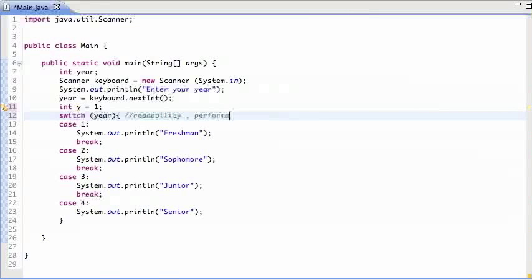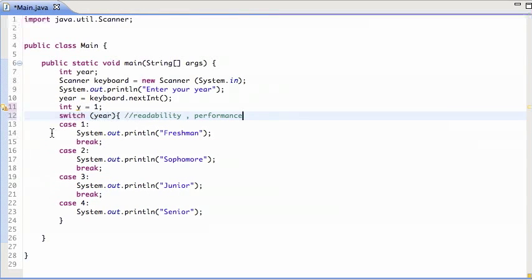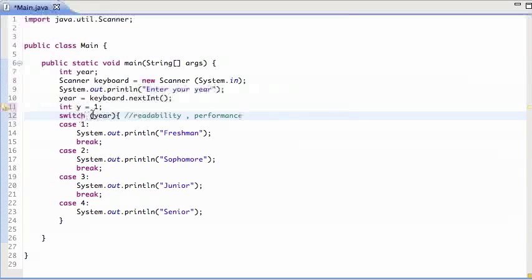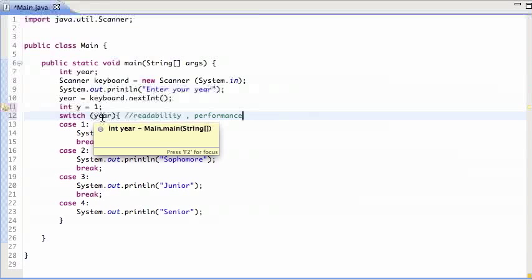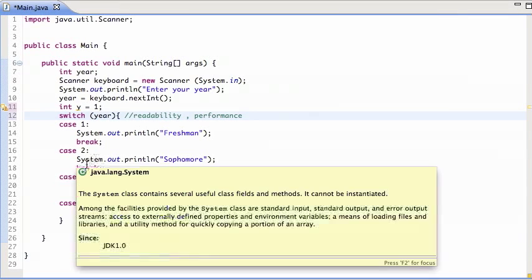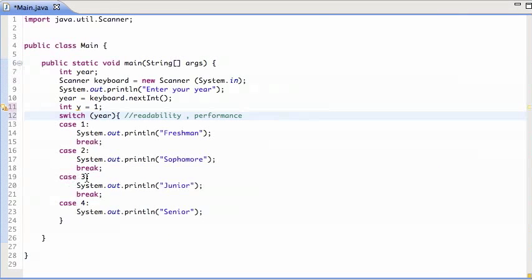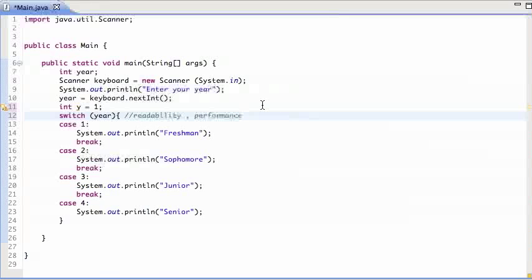The second reason is, so how is this implemented? You might think that, for example, the way this works is the computer takes the year, checks, oh, is the year one? Then do this. Then goes, oh, is the year two? Then do that. Then is the year three? Do that. And so forth. And that's the way it would work if this was an if else statement.